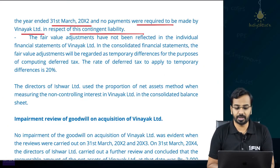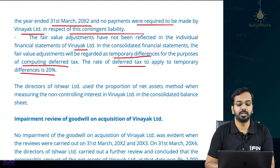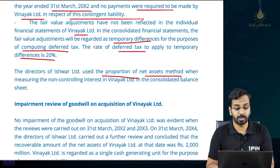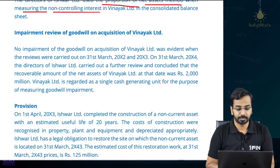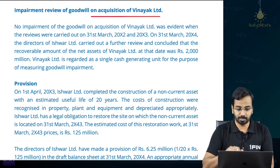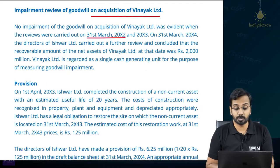The fair value adjustments have not been reflected in the individual financial statements of Vinayak Limited. In the CFS, the fair value adjustments will be regarded as temporary differences for the purpose of computing deferred tax. The rate of deferred tax to apply to temporary differences is 20%. No impairment of goodwill on acquisition of Vinayak Limited was evident when reviews were carried out on 31st March of year 2 and year 3.